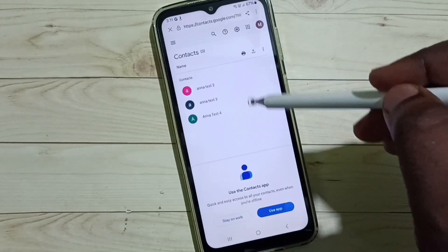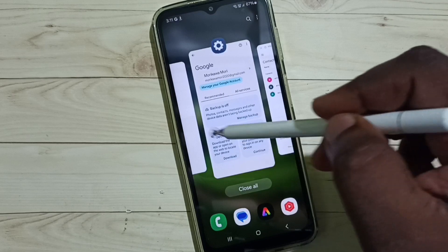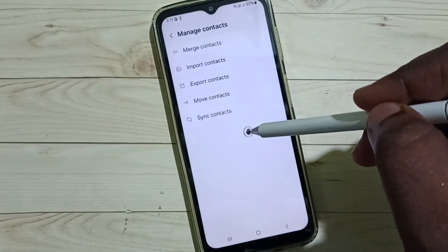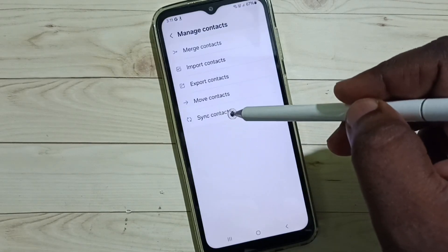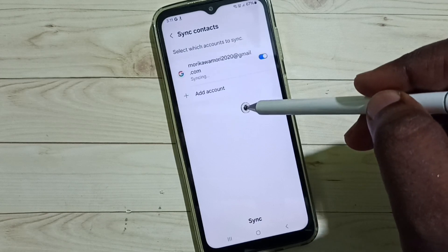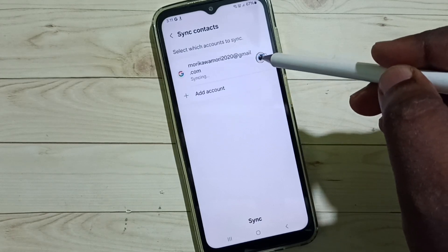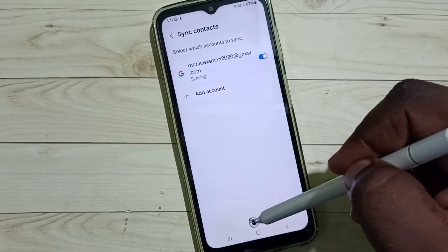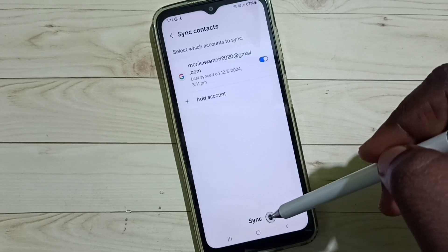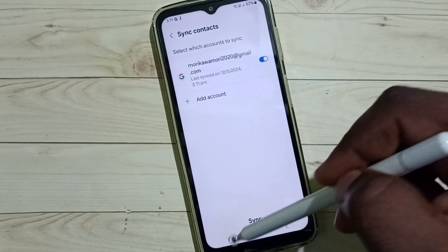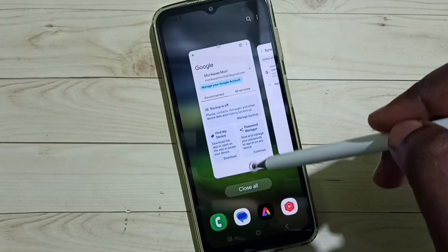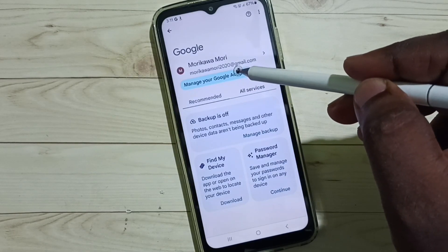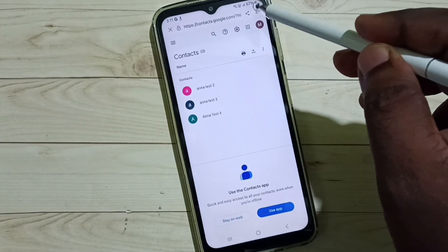If the contact is not reflected here, go back to Manage Contacts and tap on Sync Contacts. Sync is already enabled — you can see syncing is in progress. Tap on the Sync button. Once sync is completed, go back to Manage Your Google Account and refresh.